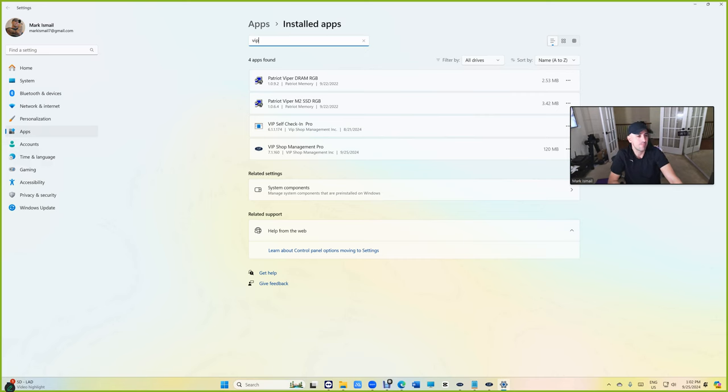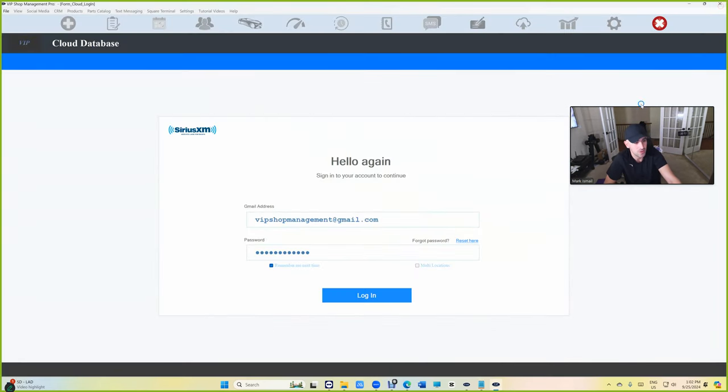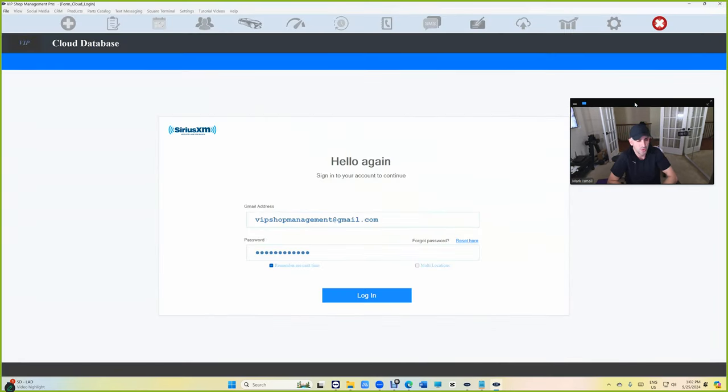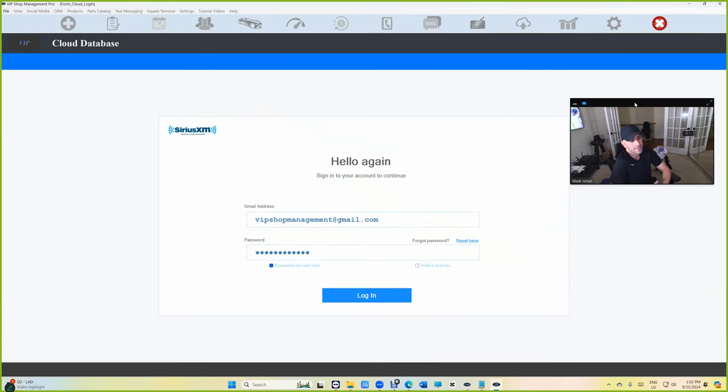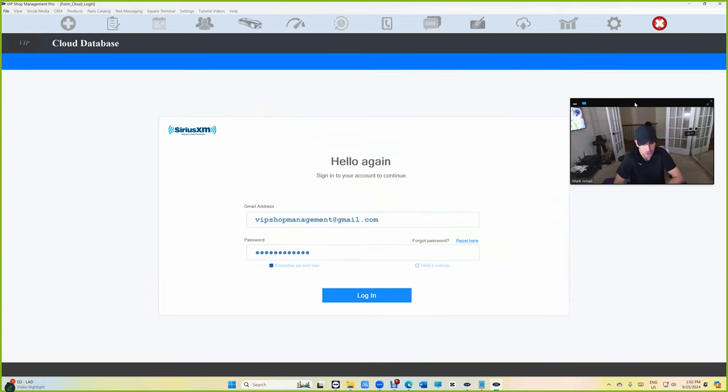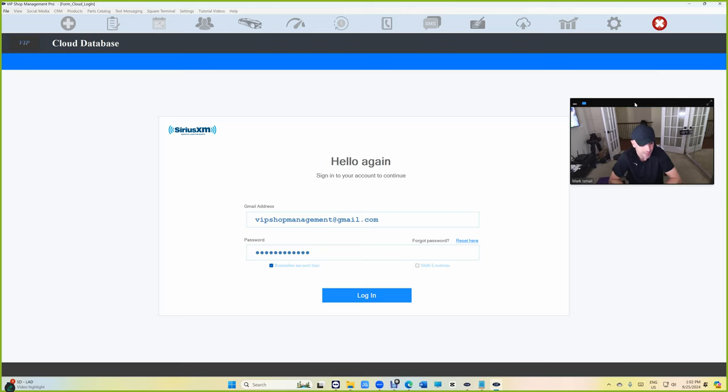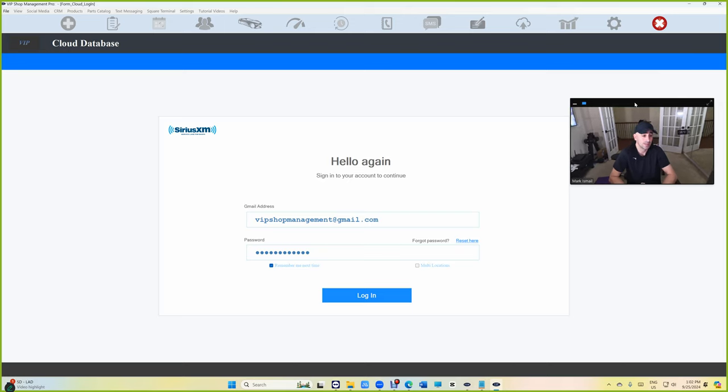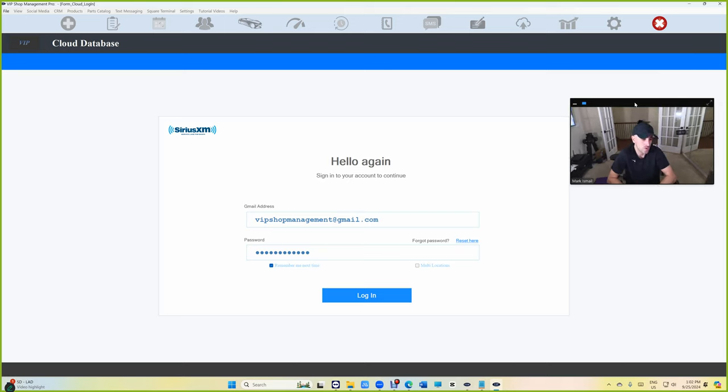The self checking app pro will have an MSI version, but not right now. There's no need cause we don't do many updates on the self checking pro, but eventually you will have an MSI version. Like I said, it lives on a computer.